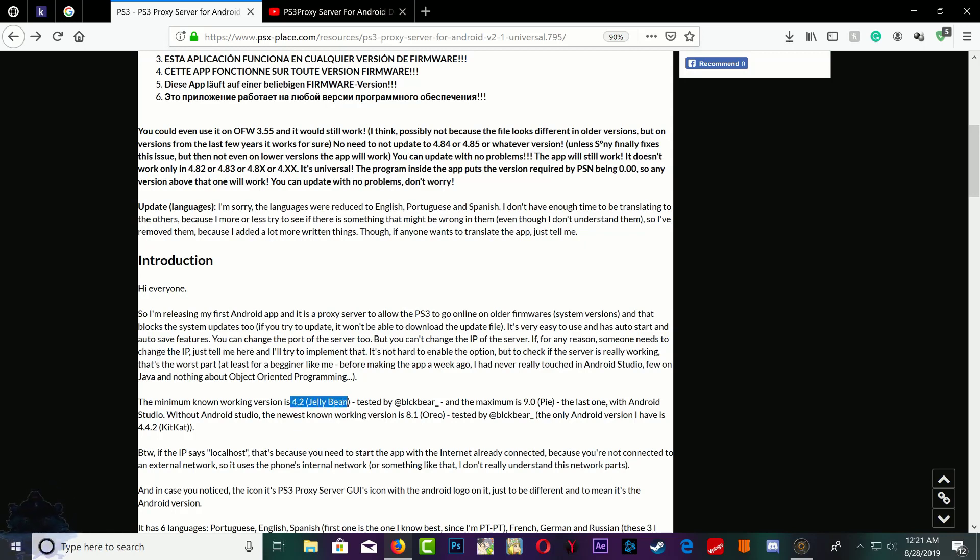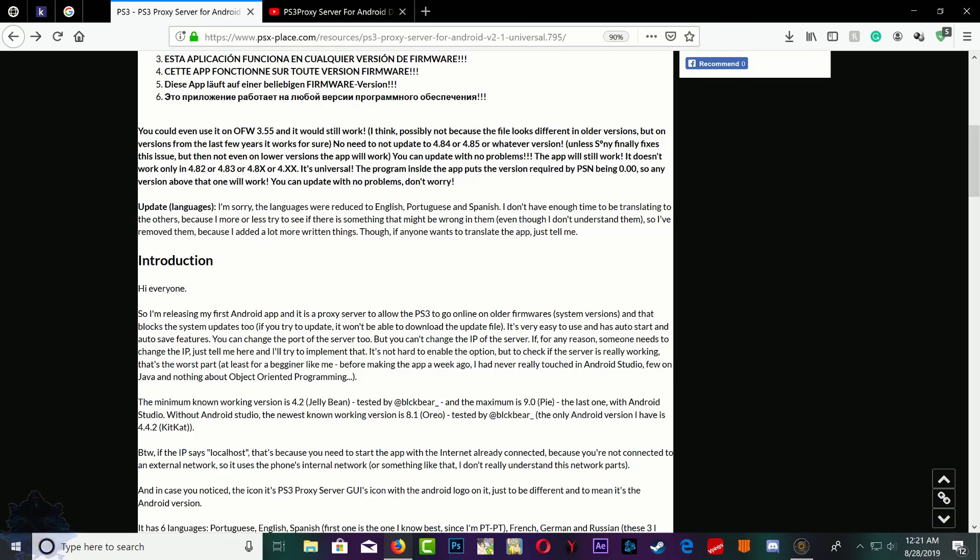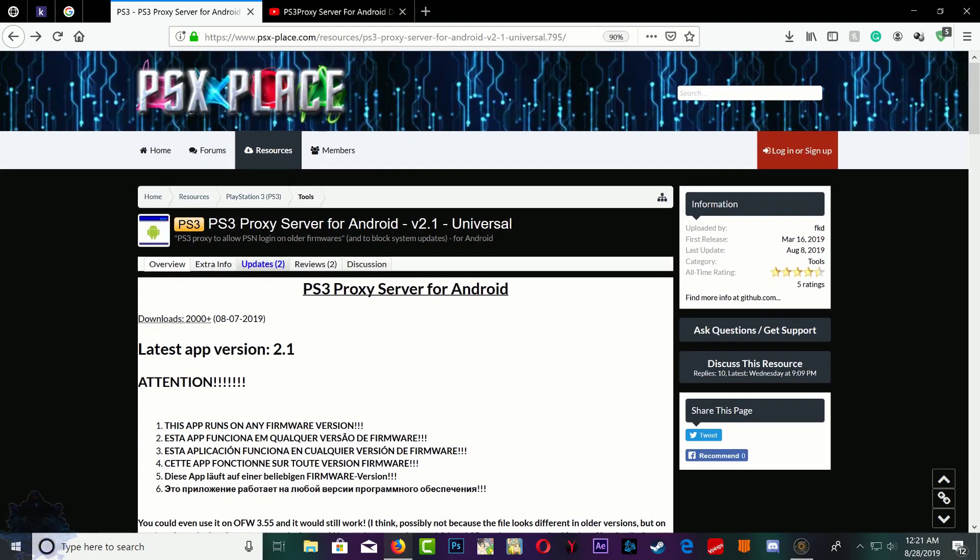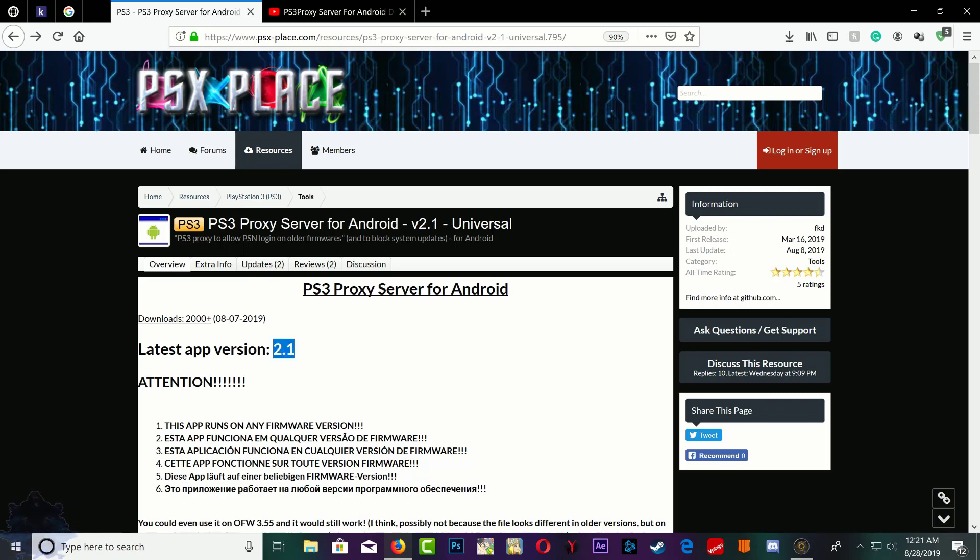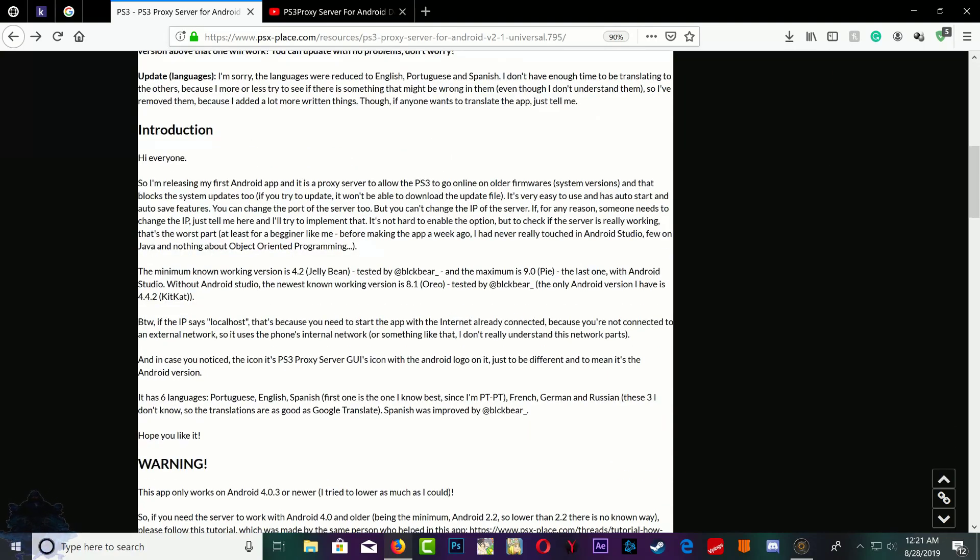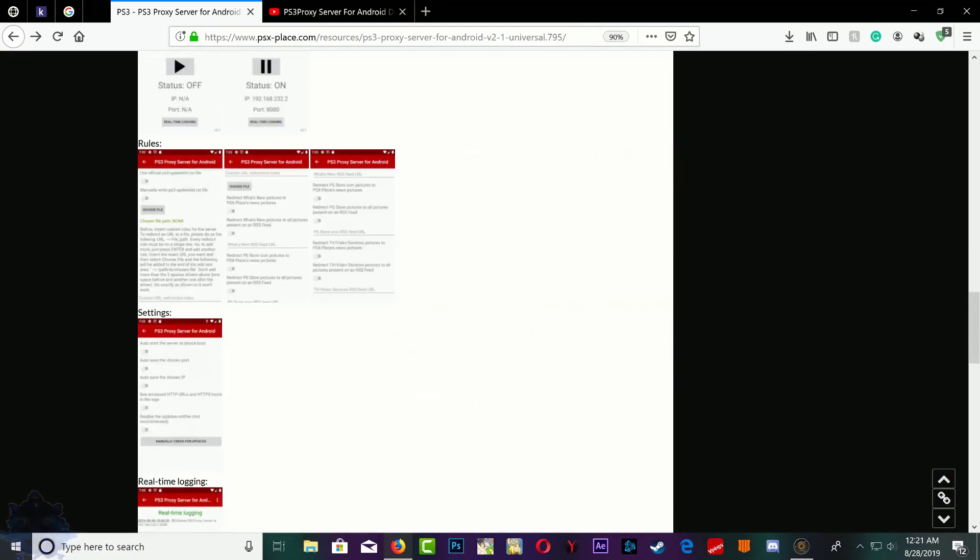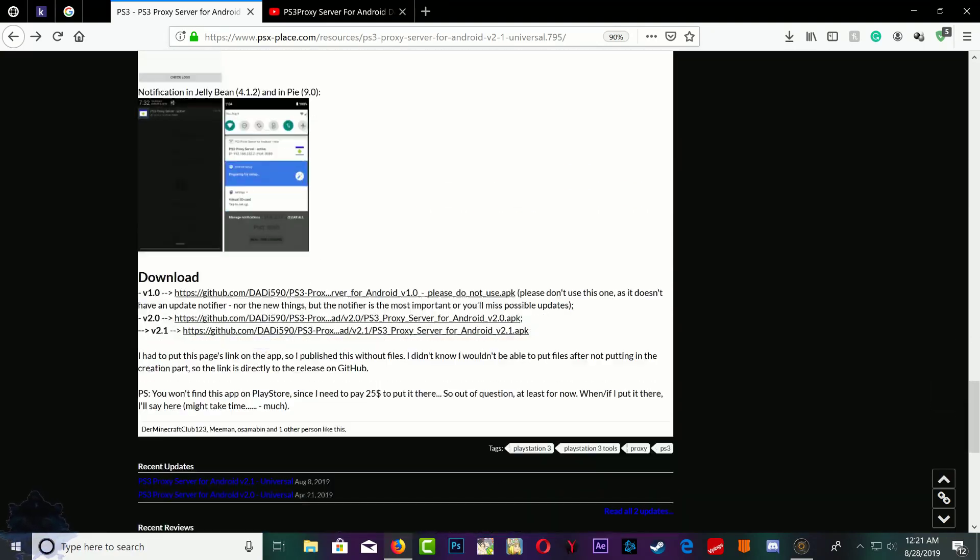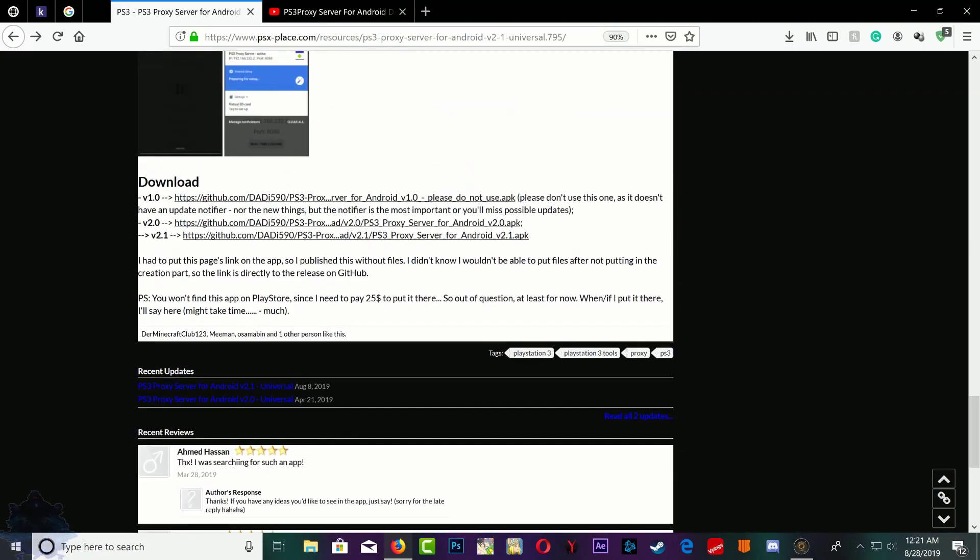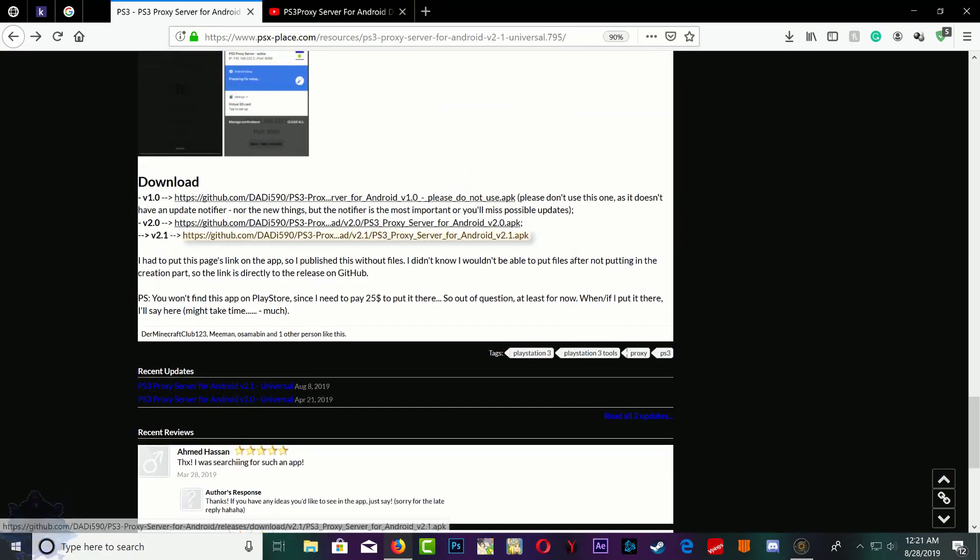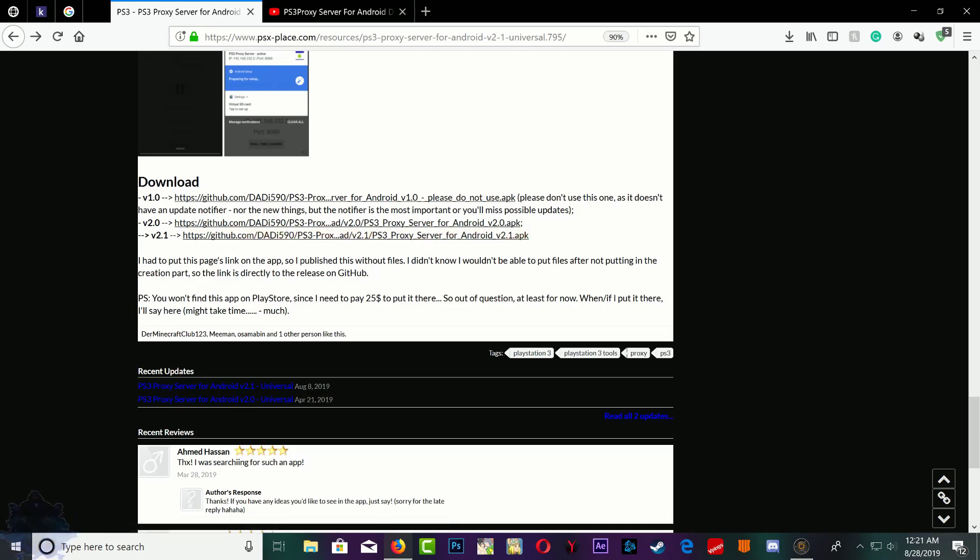Just keep that in mind, so it's for Android phones. You can use it on your phone, your tablet, any Android device. Go ahead and download version 2.1. Go all the way down right here. This version also comes with an update notification on your cell phone or Android device.